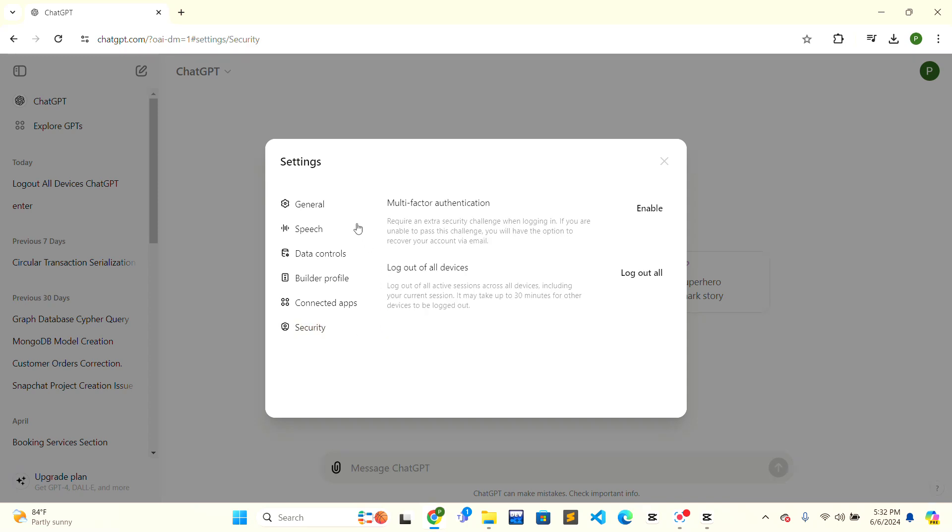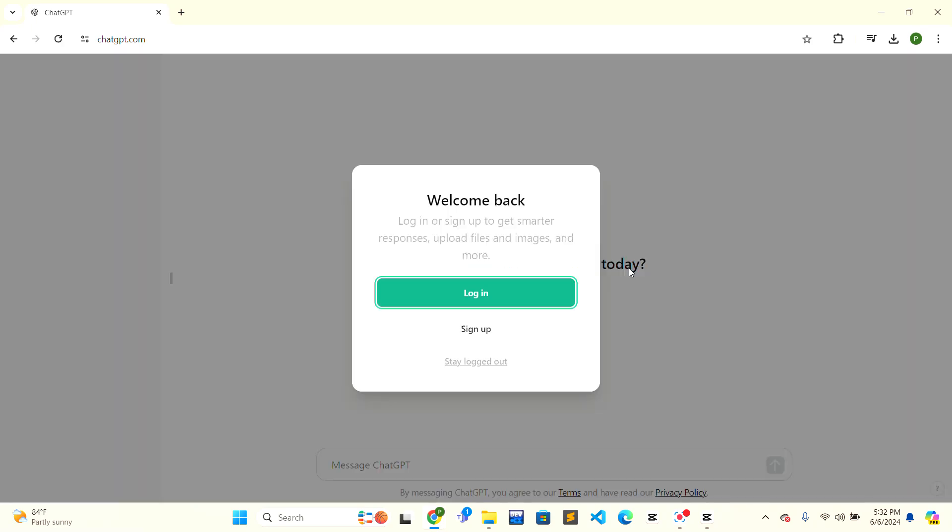As you can see, there are two options in the security section: multi-factor authentication and log out of all devices. On the right side of log out of all devices, there is a log out all button. Click on the log out all button and you will be successfully logged out of all devices on ChatGPT.